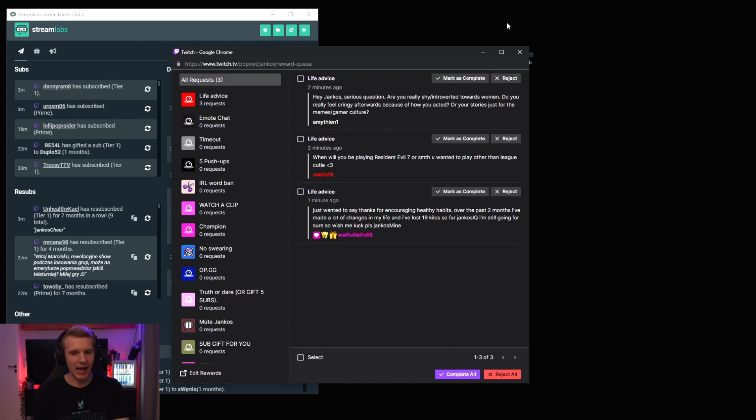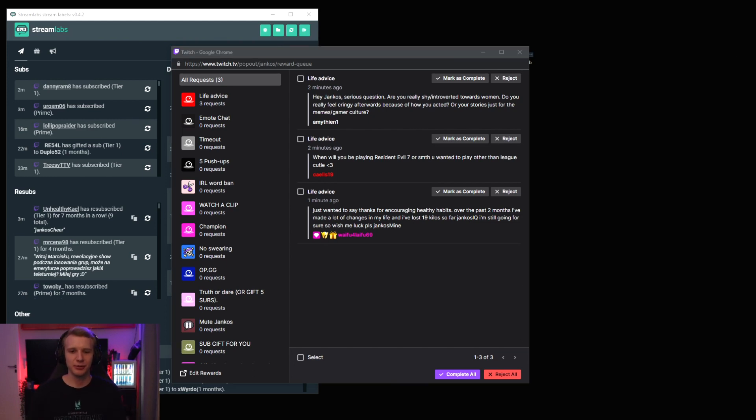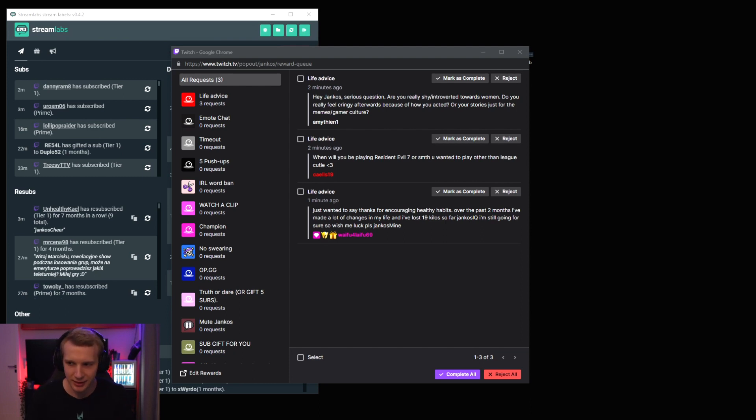I mean, I never feel cringe, no? Did I ever tell you a story where you were like, oh my god, Yanko is so cringe with women or something? Am I like cringe with women? I don't think that's true, no?